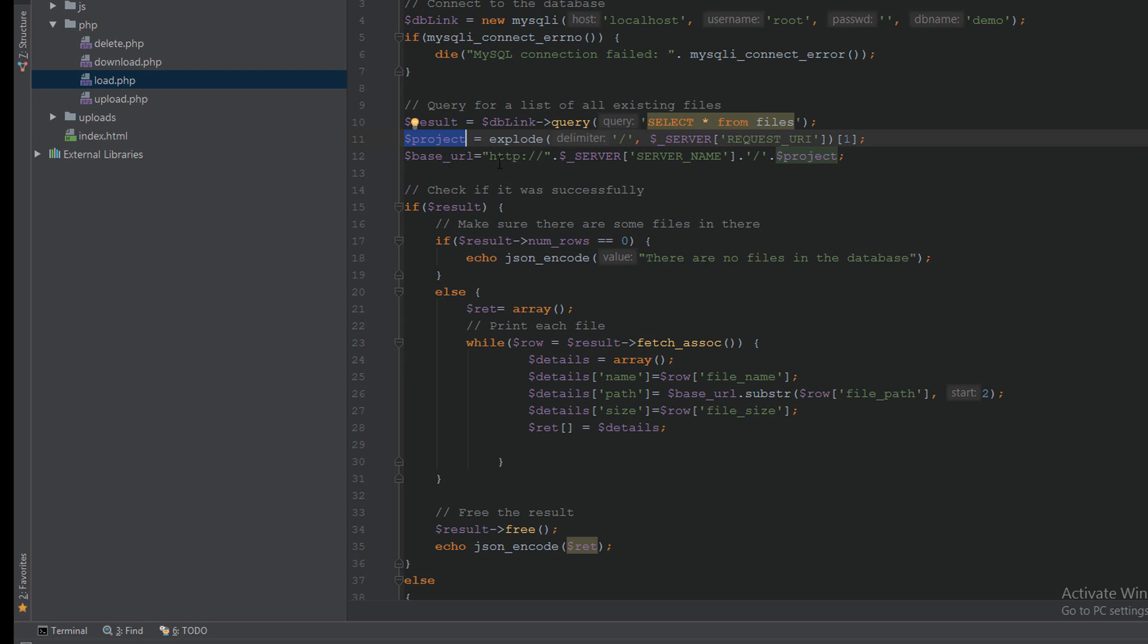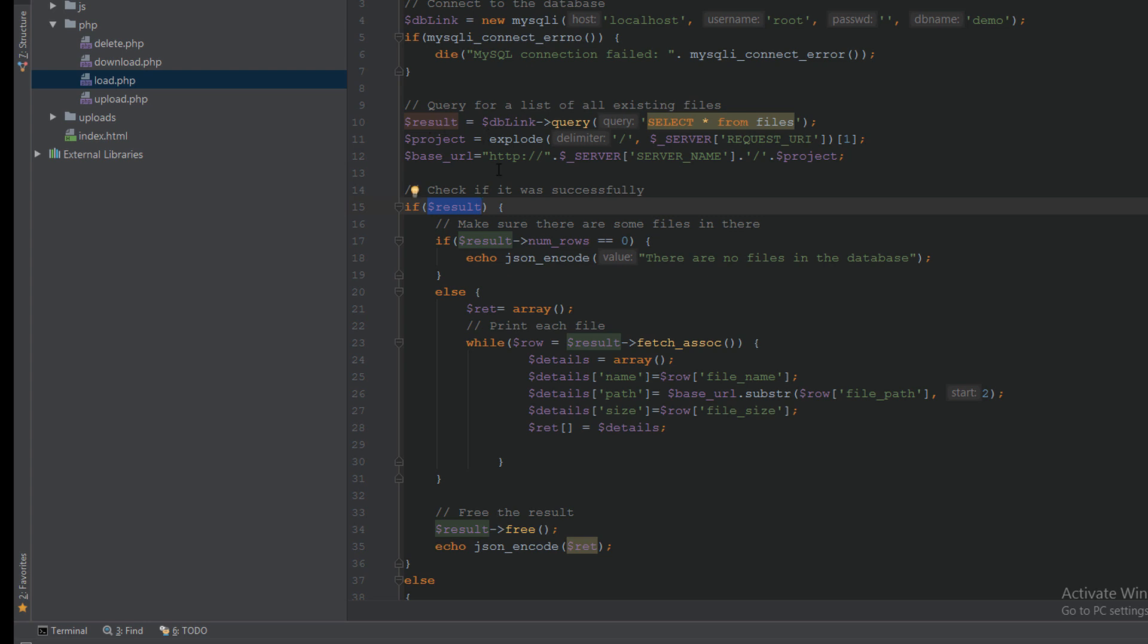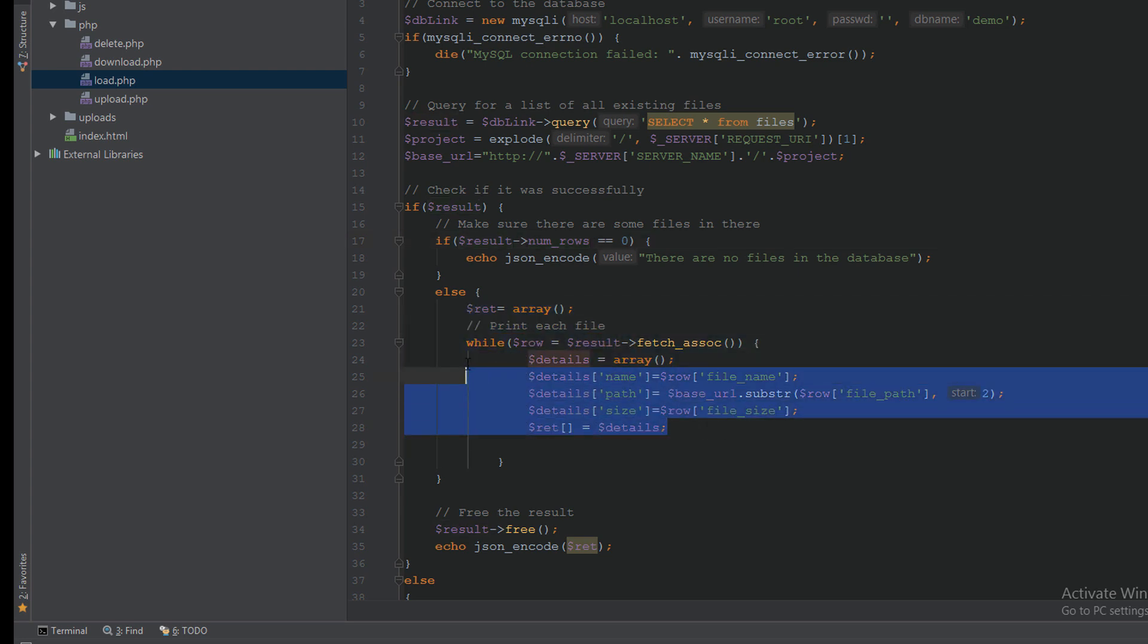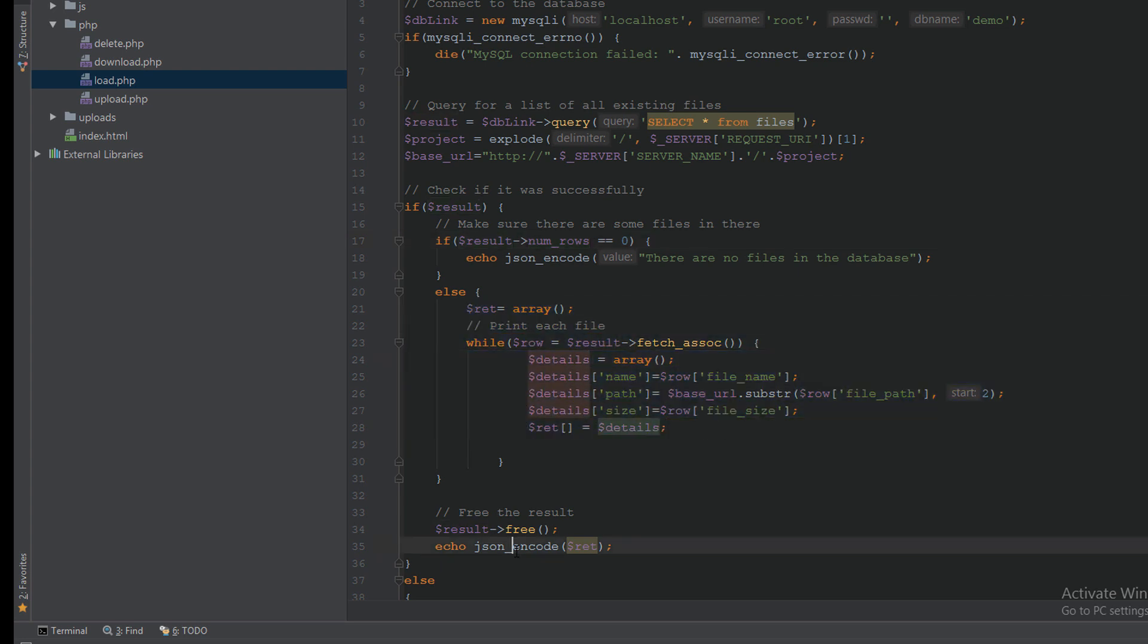Then if there is a result and the result is not zero, I will make a loop, fill the details array to the JSON encode. Else I will show the message there are no files in the database.